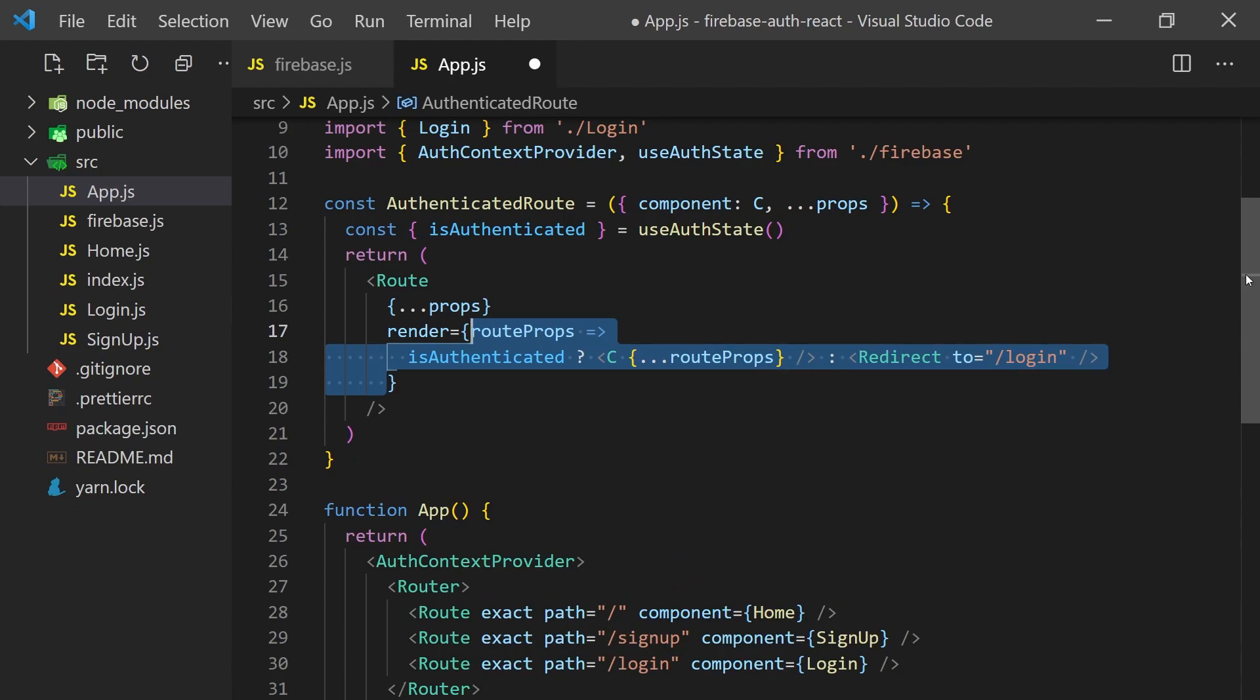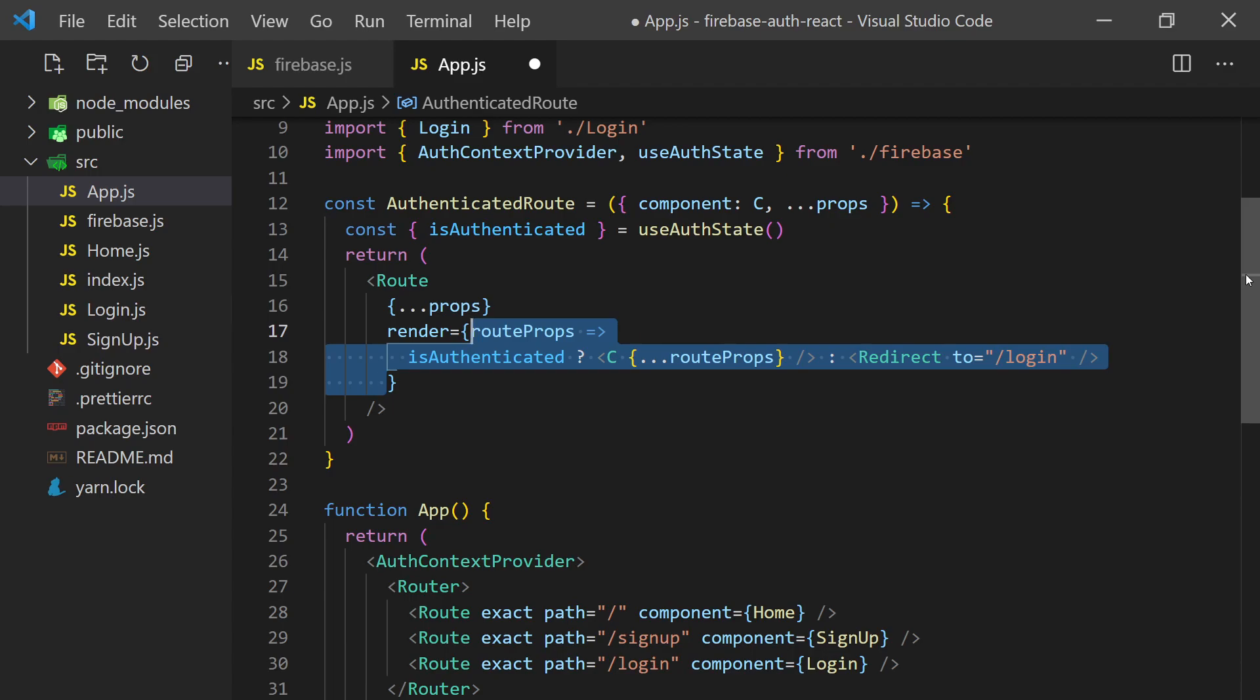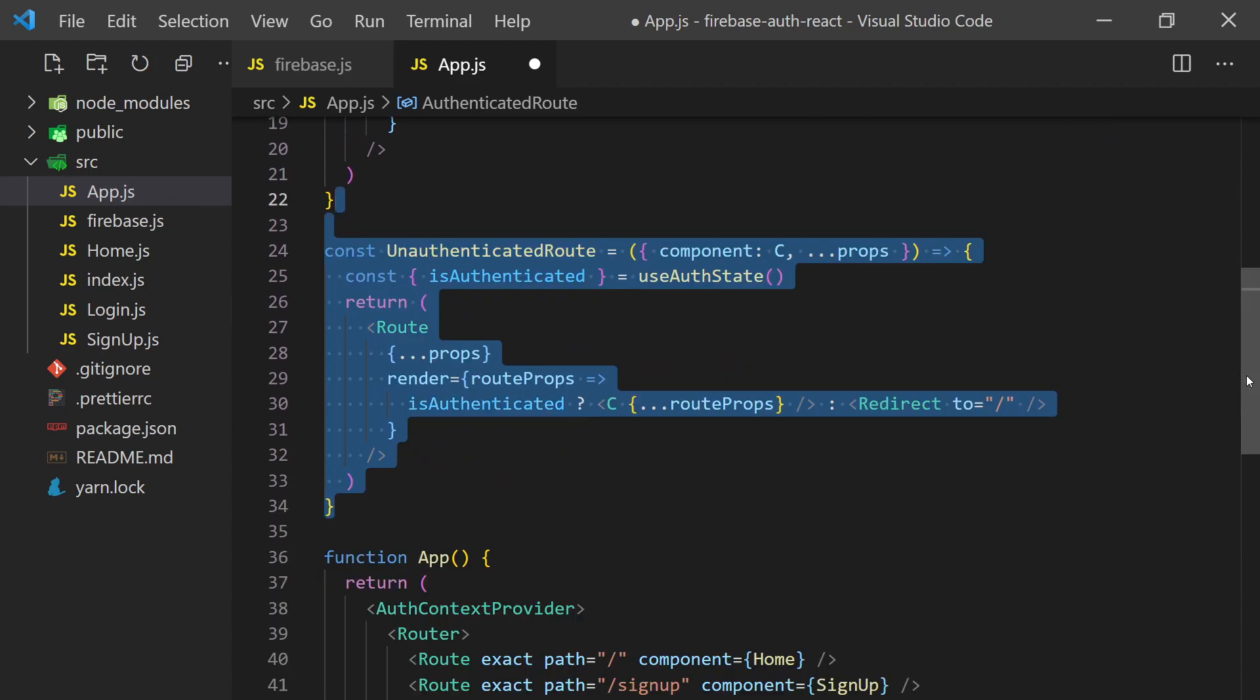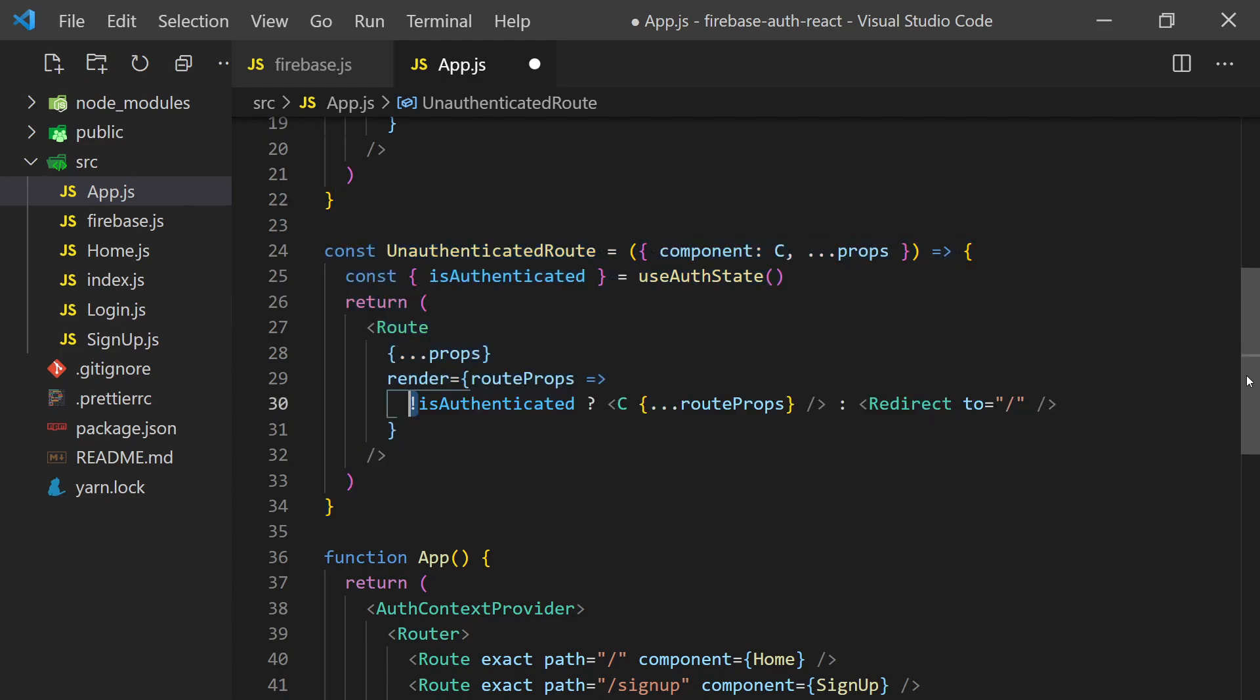Let's also create a simple unauthenticated route that we'll use for the login page. This component is similar to the logic above, except we'll only want to render the component if the user is not authenticated. Otherwise, we'll redirect them to the home page.